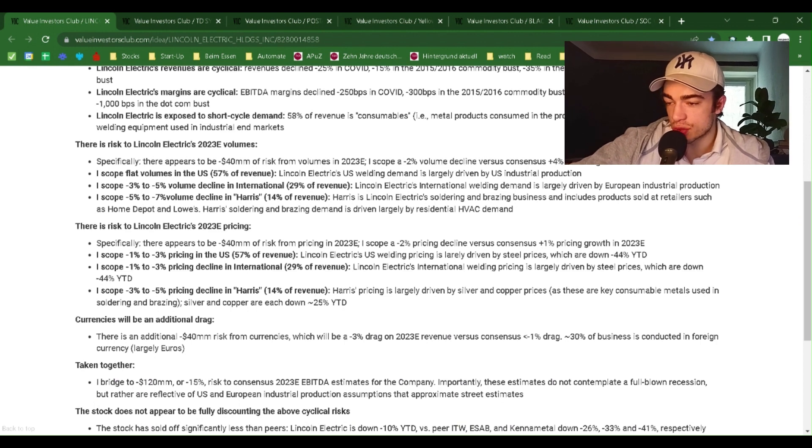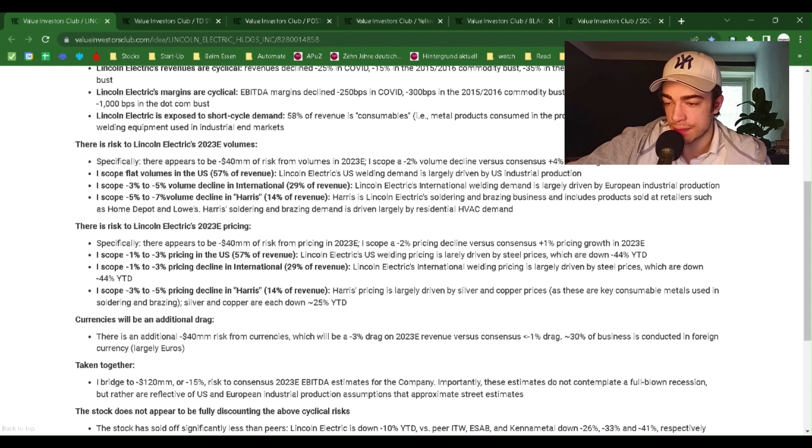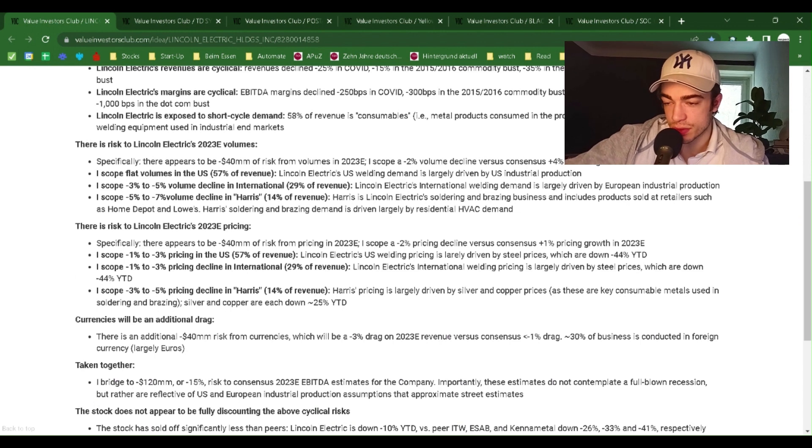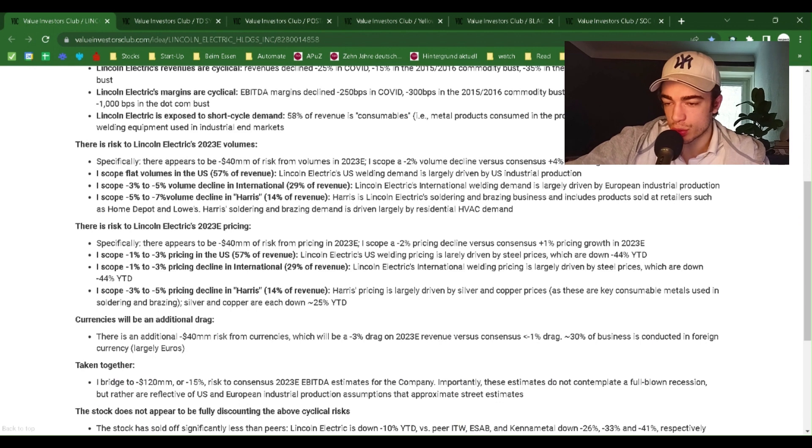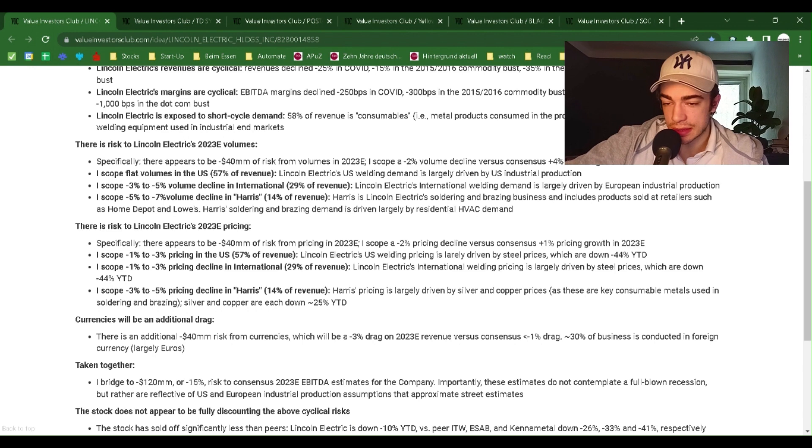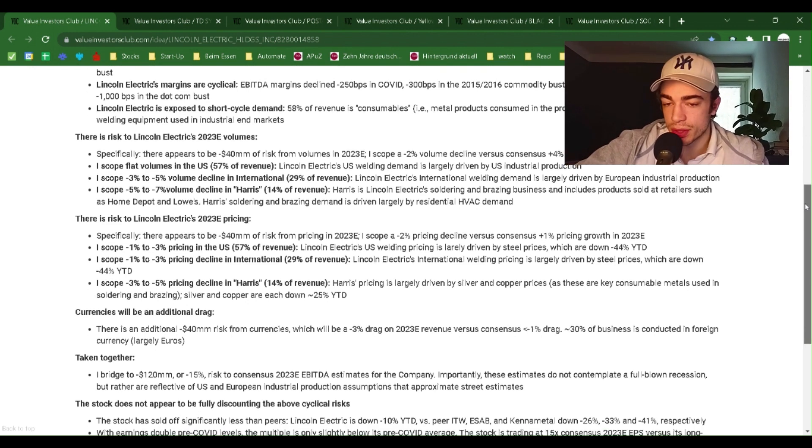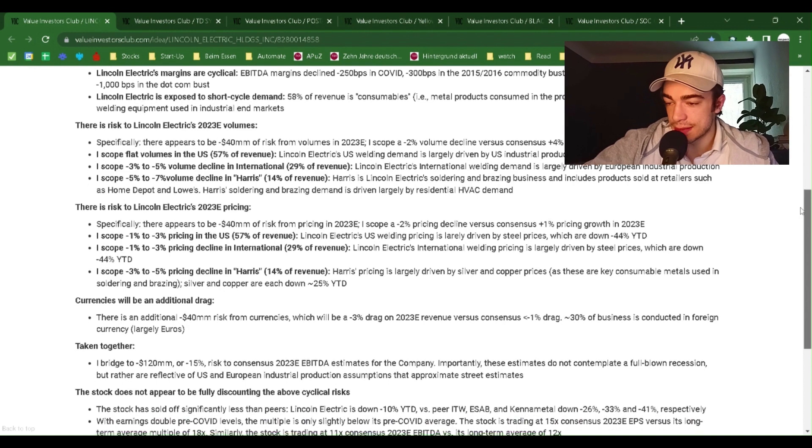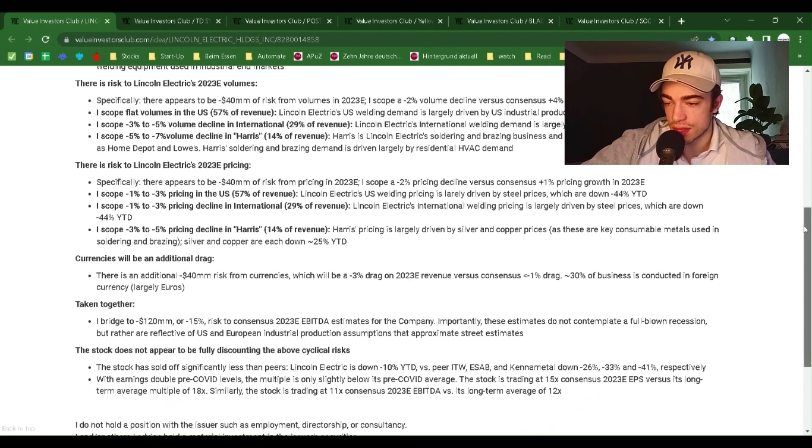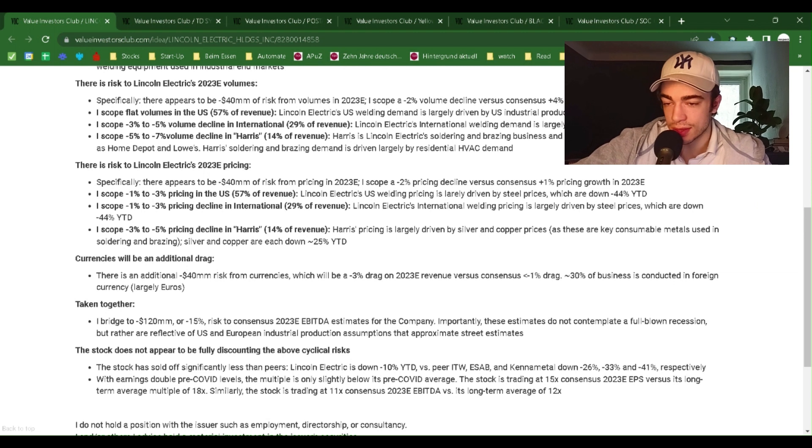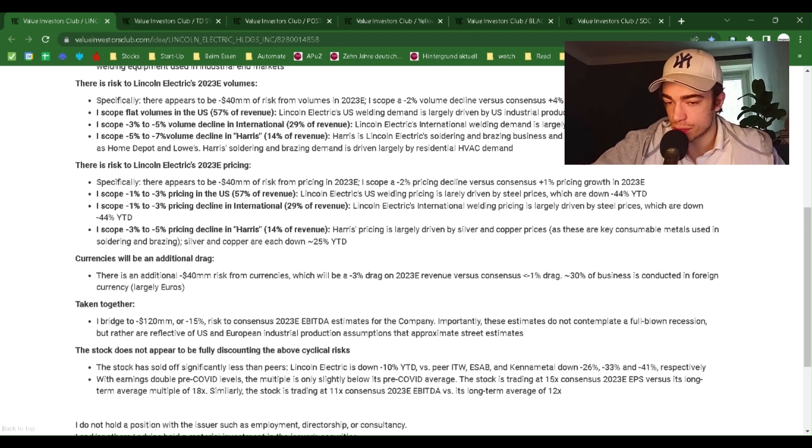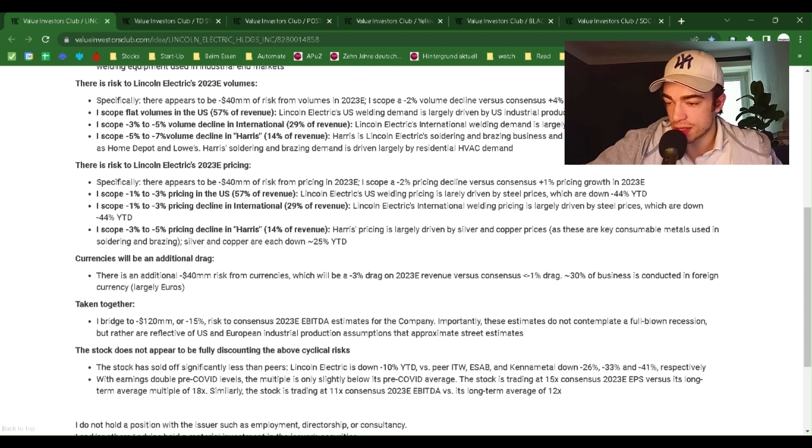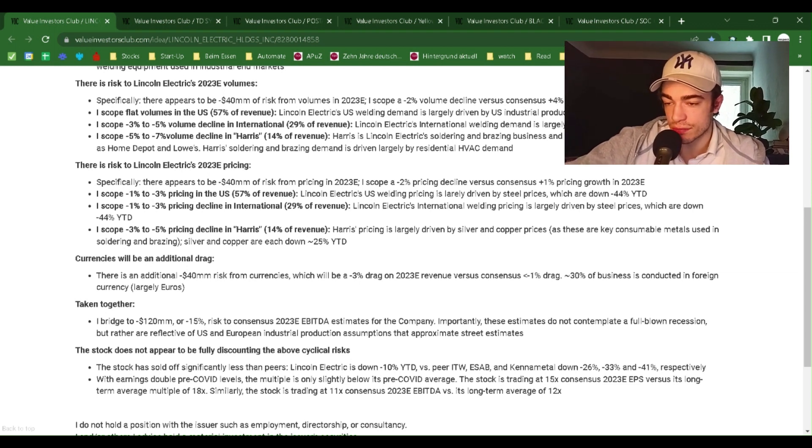There's risk to Lincoln Electric's 2023E volumes. Specifically, there appears to be minus $40 million of risk from volumes in 2023. I scope a minus 2% volume decline versus consensus 4% volume growth in 2023E. I scope flat volumes in the U.S., 57% of revenue. Lincoln Electric's U.S. welding demand is largely driven by U.S. industrial production. I scope a minus 3% to minus 5% volume decline in international, 29% of revenue.